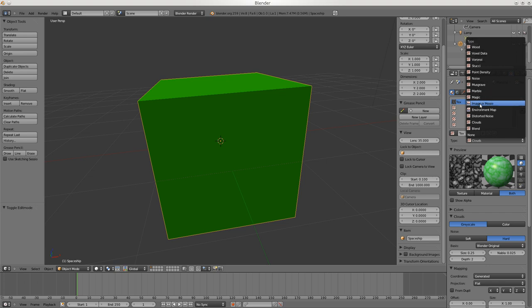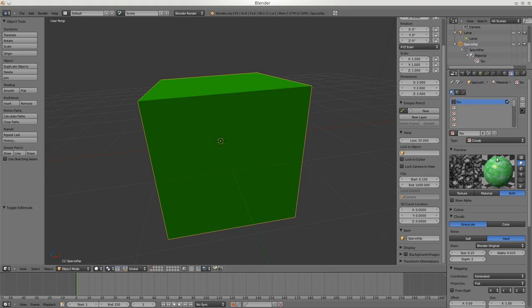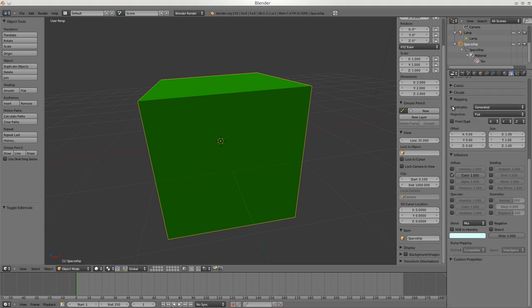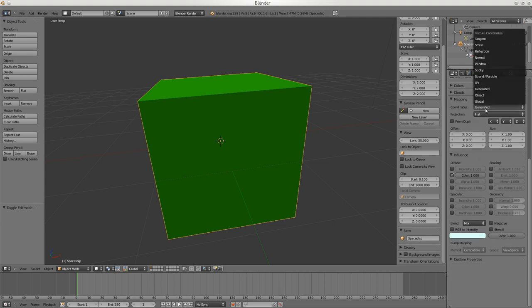Image or Movie is interesting - you can add an image and map it to the surface of your sphere, or a movie as well. Point Density is a new thing I haven't used. Noise can make things look more natural except it changes picture to picture, which makes it not too good for animation.